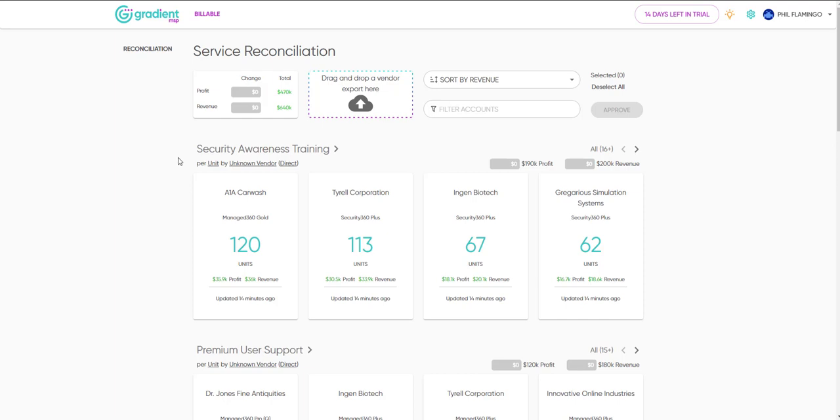Billable provides a new way of reviewing and approving recurring service and product usage, and then automatically writing those changes directly to your PSA's contracts and agreements.